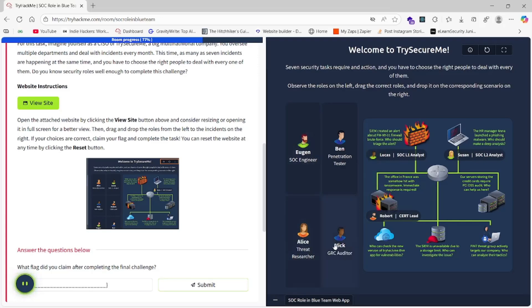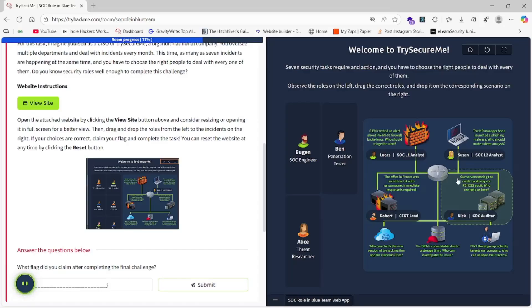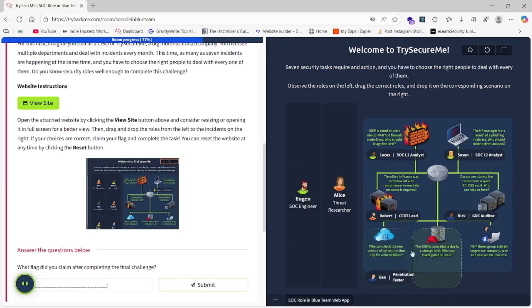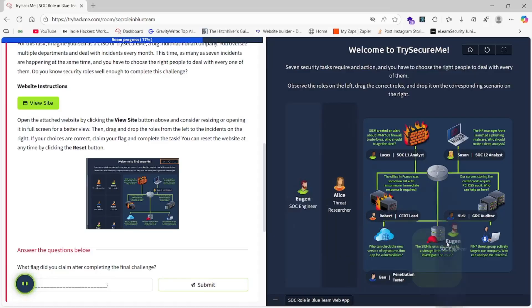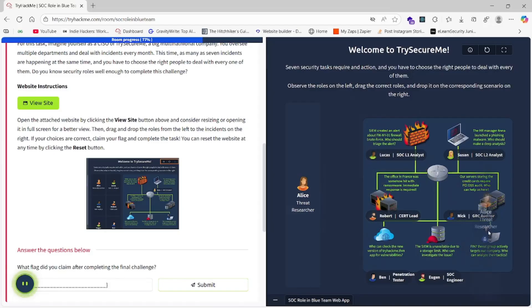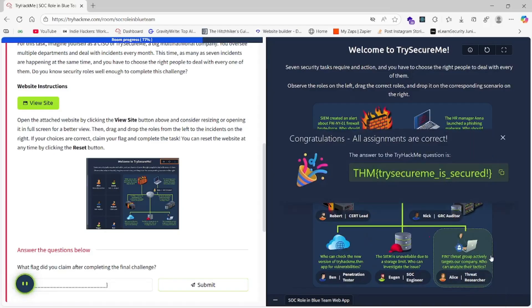Nick, the GRC Auditor, should be at the outsource. Ben, the Penetration Tester—we know it should be here. Then Hugon and Allies.